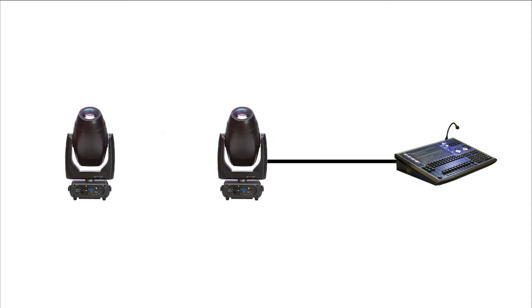Most intelligent fixtures can also output a copy of the DMX signal they receive. This allows us to connect multiple fixtures in a row, saving cable. This is known as daisy chaining.